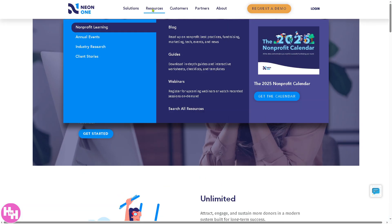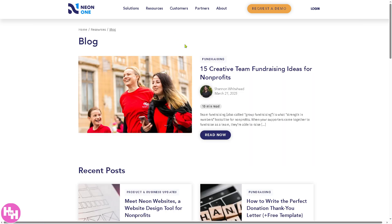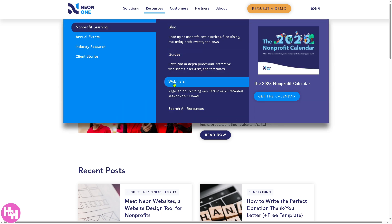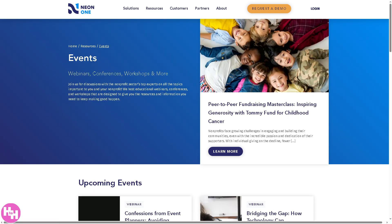If you want to learn more about Neon One, they offer a blog, guides, and webinars. The blog provides insights on how and why Neon is a great platform for your nonprofit. The webinars are free materials readily available on the Neon CRM site, along with upcoming events and much more.